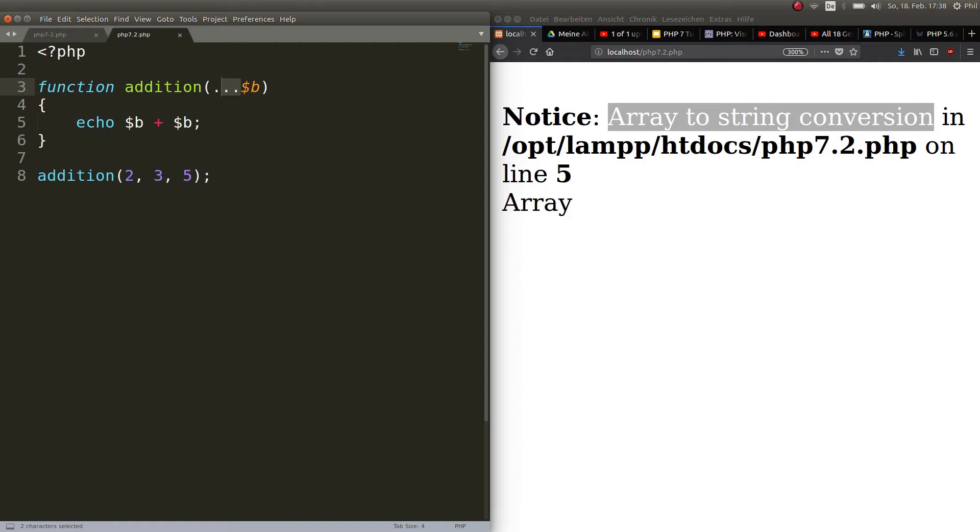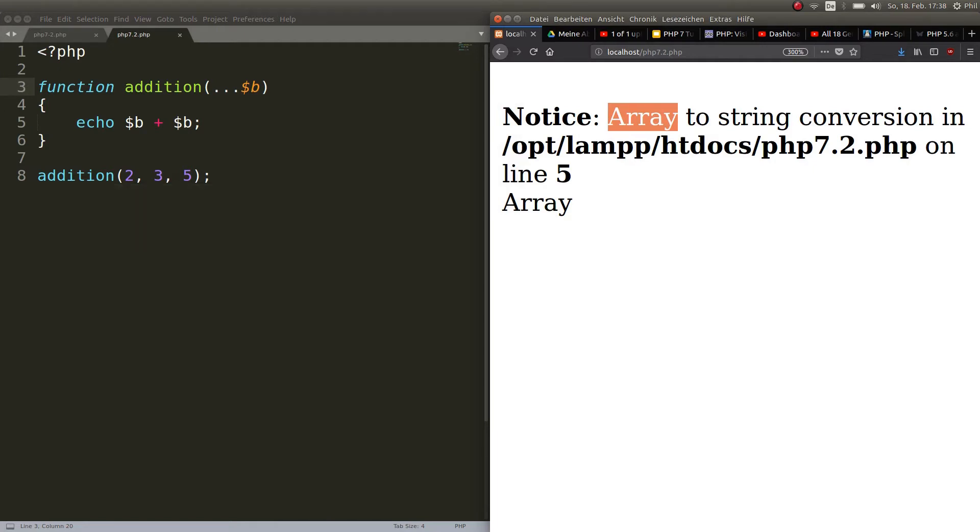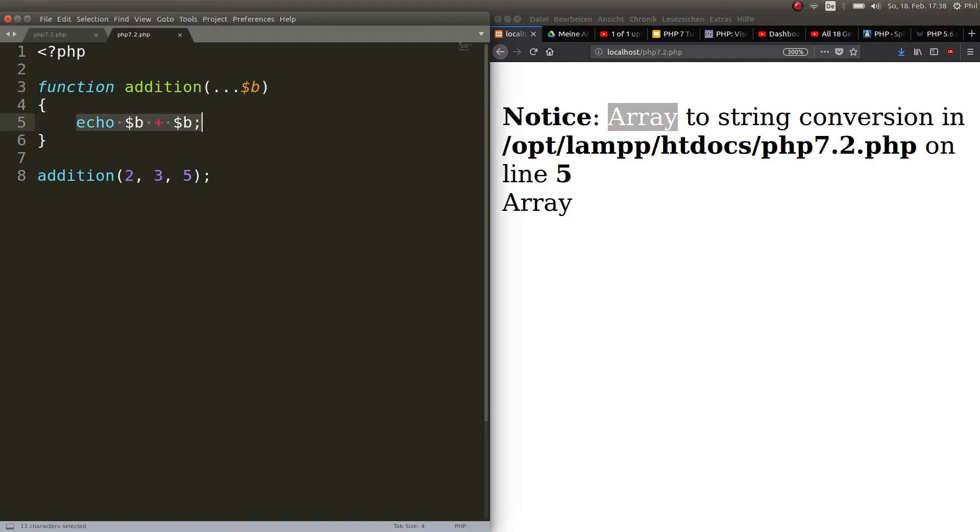Okay so you need to iterate through this array because all the things that you put in the function now are being passed as an array. How do we do that? The typical thing to iterate through an array is a foreach.